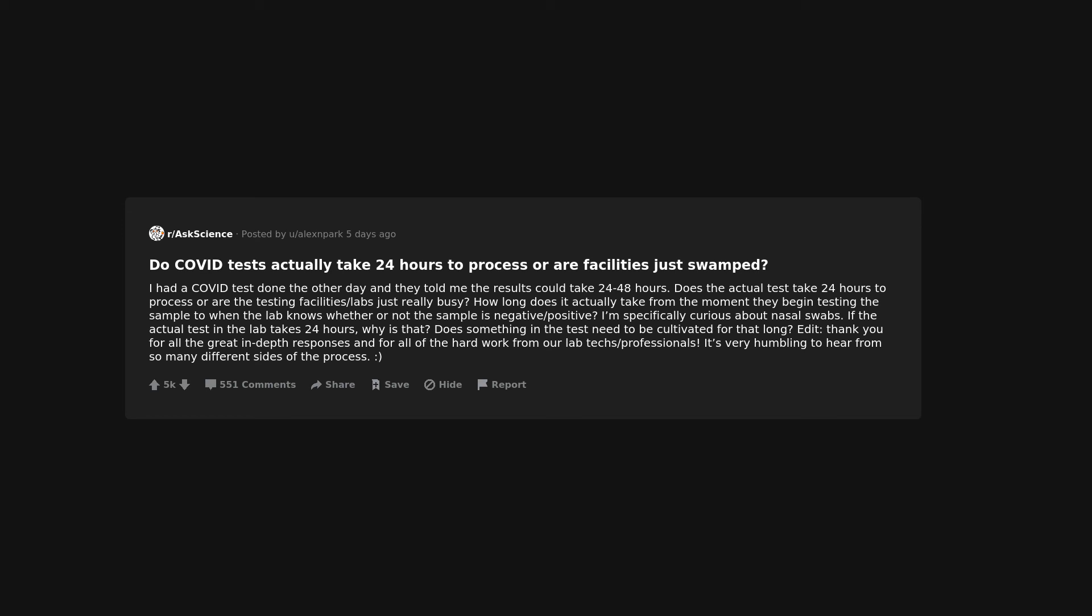I'm specifically curious about nasal swabs. If the actual test in the lab takes 24 hours, why is that? Does something in the test need to be cultivated for that long? Edit: Thank you for all the great in-depth responses and for all of the hard work from our lab techs and professionals. It's very humbling to hear from so many different sides of the process.